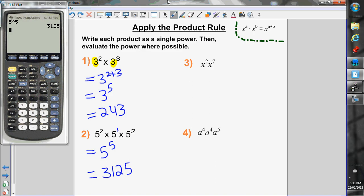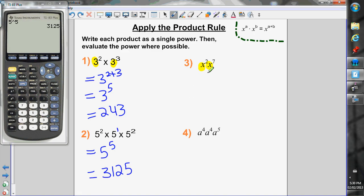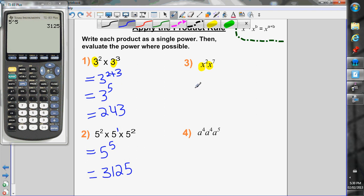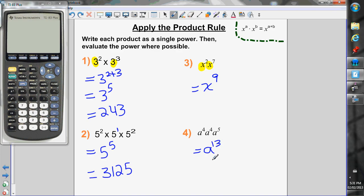Your base doesn't always have to be a number — it can be a variable. I have x squared times x to the 7. The base is a variable, but I follow the same rule: keep the base the same and add the exponents: 2 plus 7 is 9, giving x to the 9. Also, if you don't see an operator between two variables, you assume multiplication. Next: a to the 4 times a to the 4 times a to the 5 — keep the base, add exponents: 4 plus 4 plus 5 is 13, giving a to the 13.